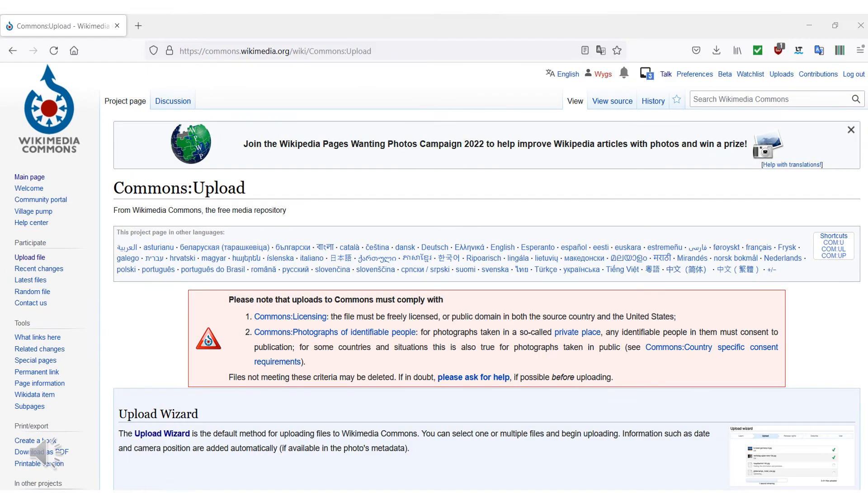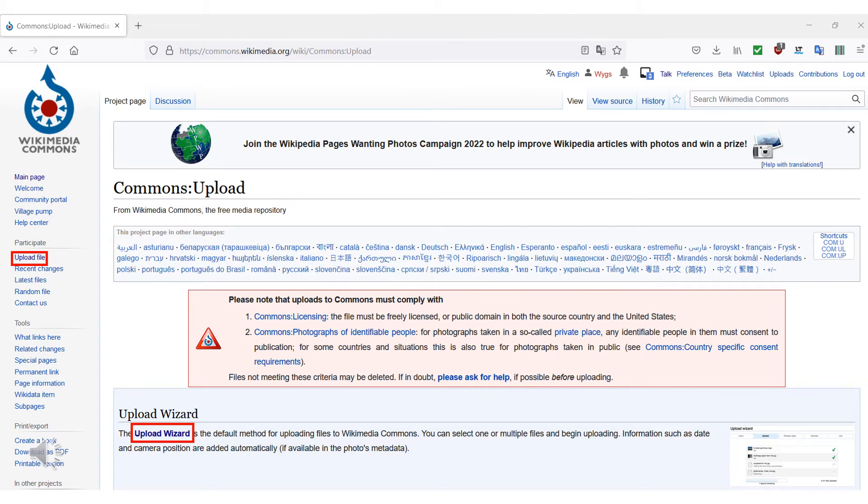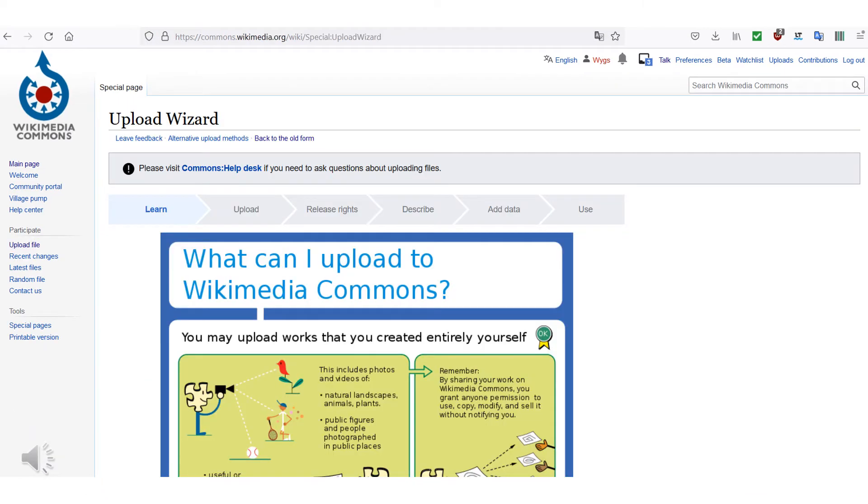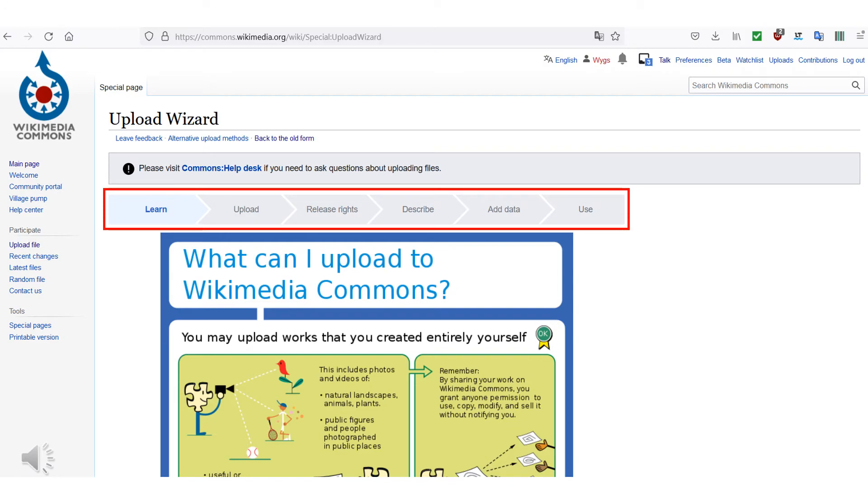After you have logged in, please click on Upload File in the left menu. On the Upload page, click on Upload Wizard to start the image upload process. With the help of the Upload Wizard, the assistant for uploading files to Wikimedia Commons, you will be guided step by step through the upload process.